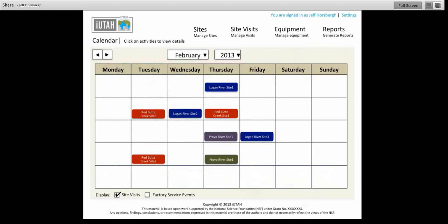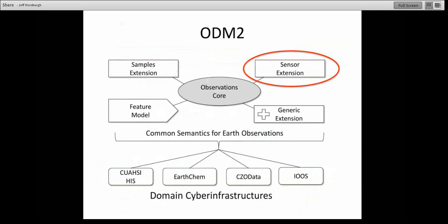I want to mention the ODM2 effort we're working on as well. It's not necessarily part of iUtah, but a lot of this sensor data management and sensor inventory data logger stuff is all part of what I would consider a sensor extension to the Observations Data Model. The model we're pursuing with the next version of ODM is that there would be a core set of observations metadata that most observations have in common, but if I'm dealing with sensor data, I would have a separate set of metadata for that. Similarly, if I have sample-based data, there would be a samples extension. We're working on developing the next version of ODM in a more modular fashion.